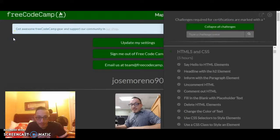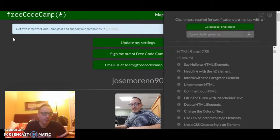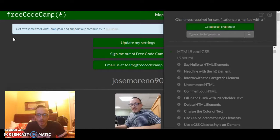Hello everybody, this is gonna be the first of a series of videos. My name is Jose by the way. I'm pretty new to coding and web development. This is as much for you guys as it is for me — I have about almost a year now coding pretty consistently.